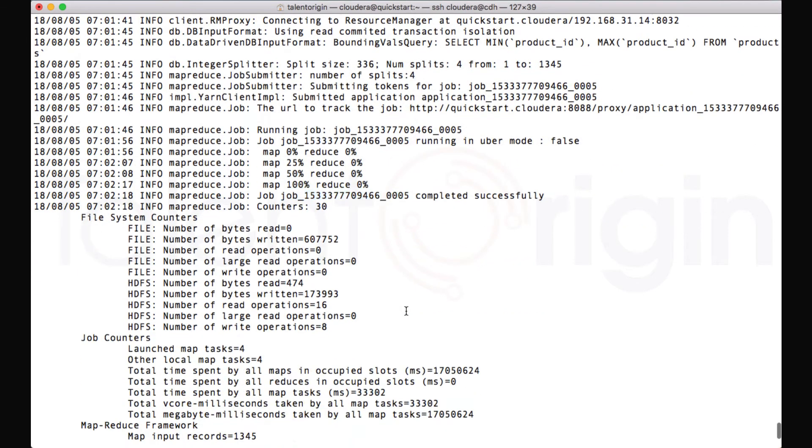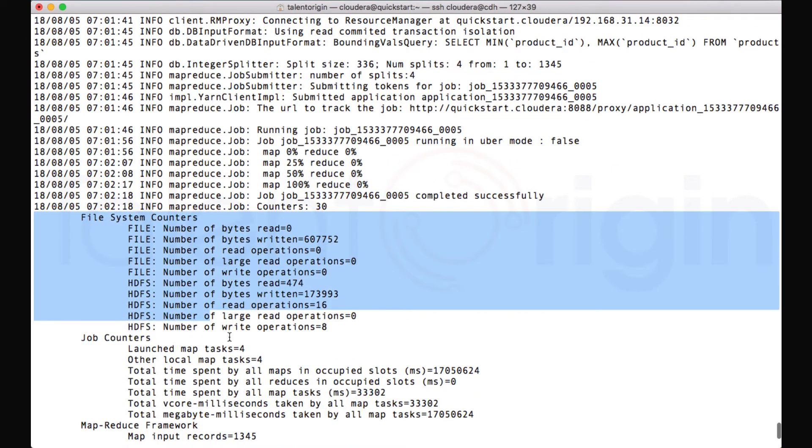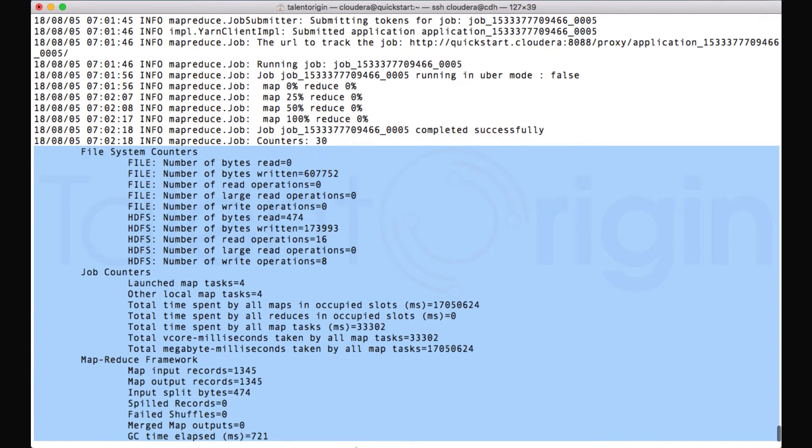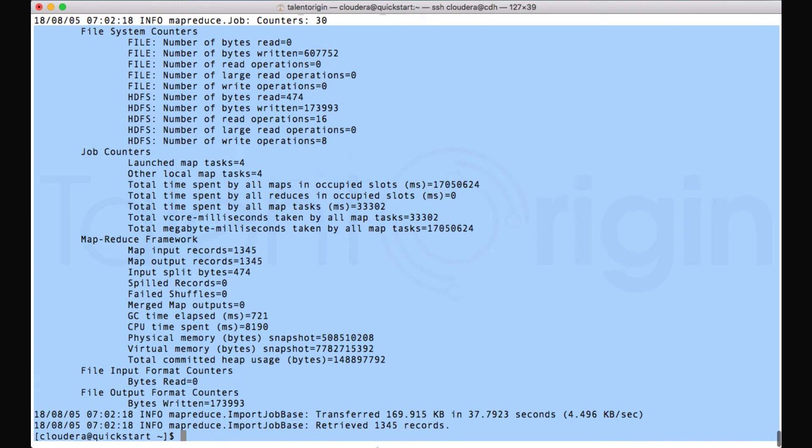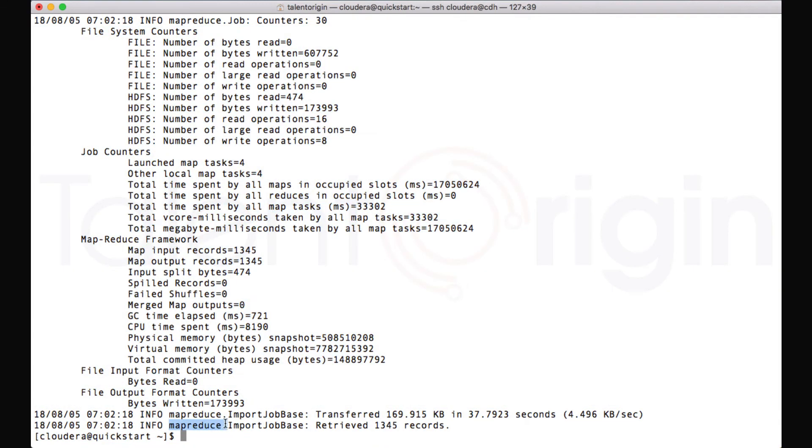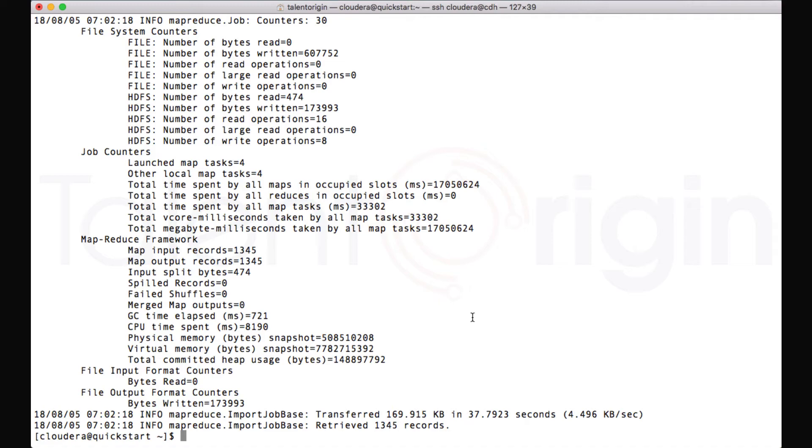Now we can see there are certain counters which Sqoop will show. These are default for MapReduce jobs as well. Now you can see here, Sqoop import base clearly states that it has imported 1,345 records from that particular table, which have been stored into HDFS.